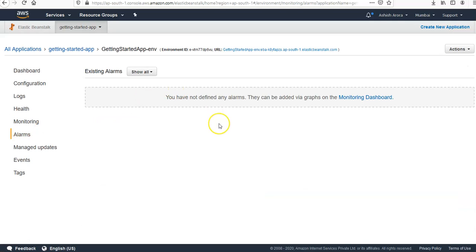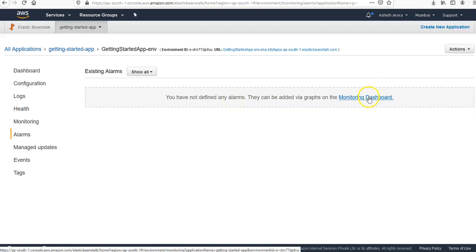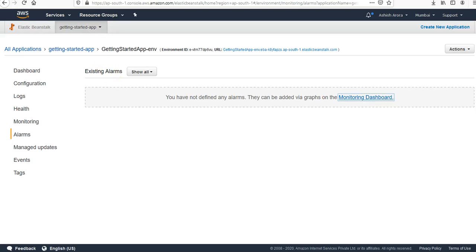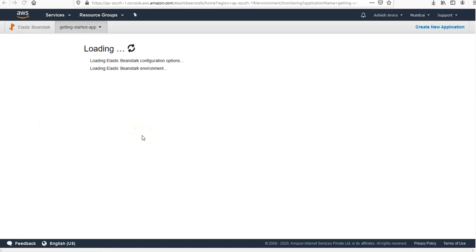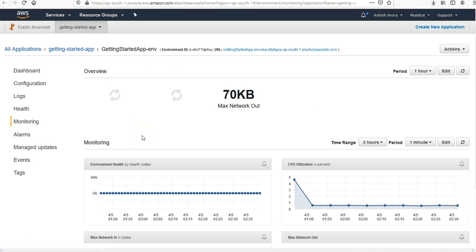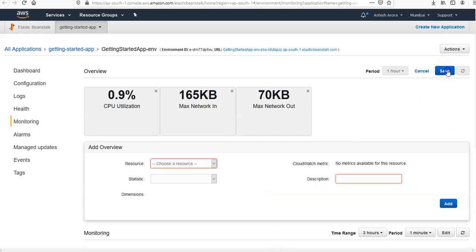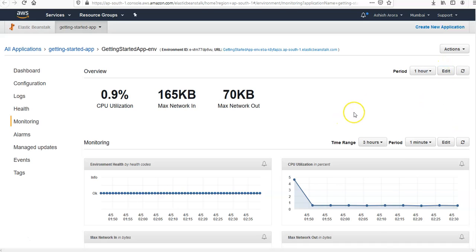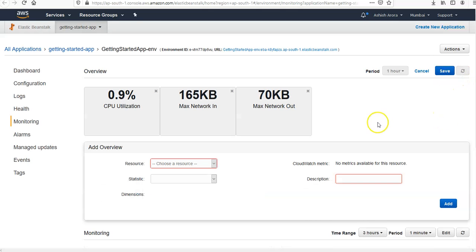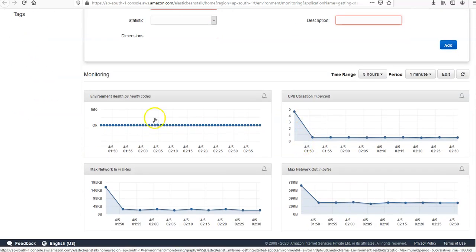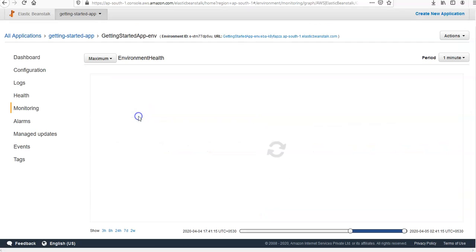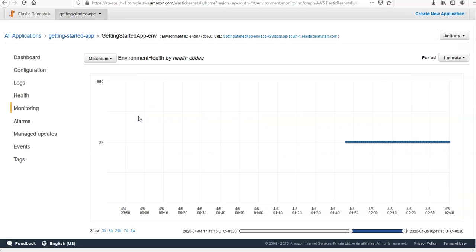So if you go to Alarms, you do not have any alarms, you can create one through the monitoring dashboard. If you click here, you have the monitoring dashboard, you can create alarms. If you click on Edit, you can have one here. You can add an overview, statistics, description, dimensions, add it here. You can get info from monitoring here as well.